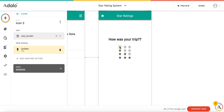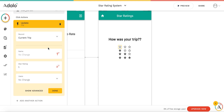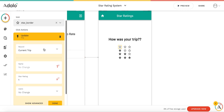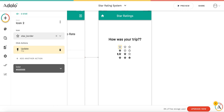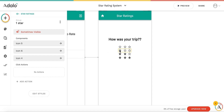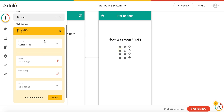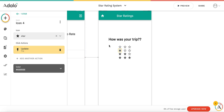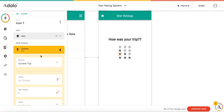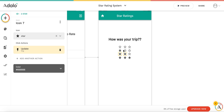Each star must also have its own action. We have an update trip action for each star. So when you click on a star, it updates it to either one, two, or three stars. All the ones in this first column will need to update the star rating to one. You can see that by going to Click Actions — Current Trip, Star Rating: 1. That's what's going to be showing up on your screen.